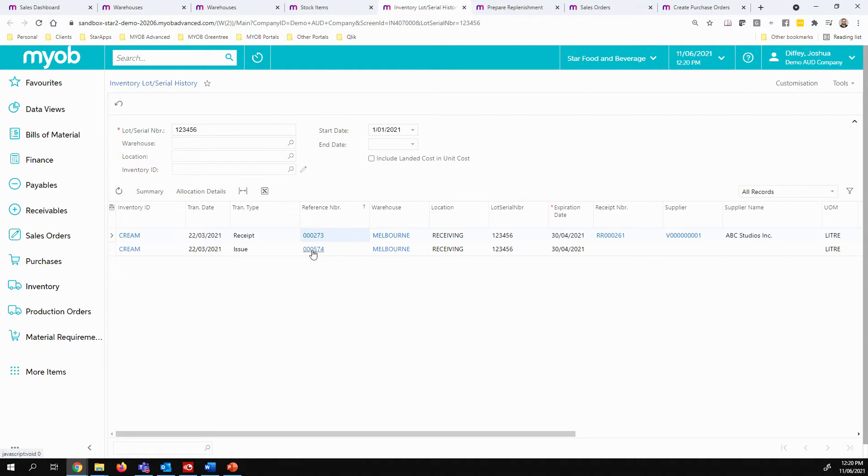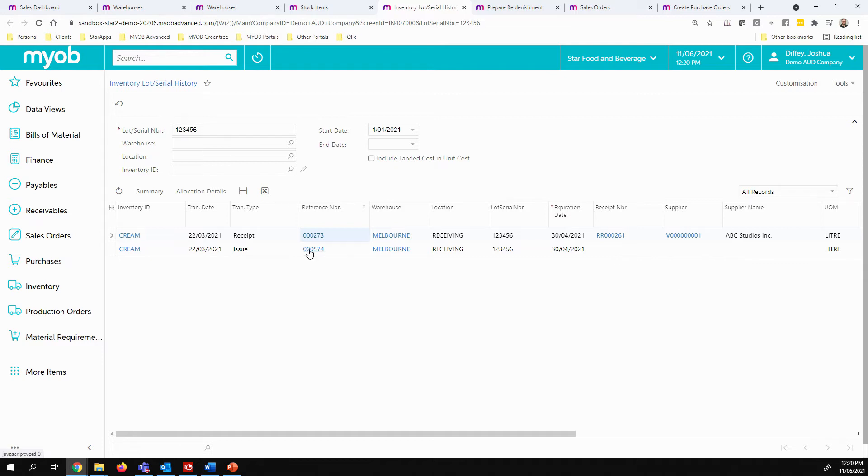I can see it's also been issued or used in a process. Now this particular item is a raw material, so it's unlikely I've sold it directly to a customer. However, if I had, that would be listed here also. I do have the option of drilling through to find out which transactions this has been linked to.